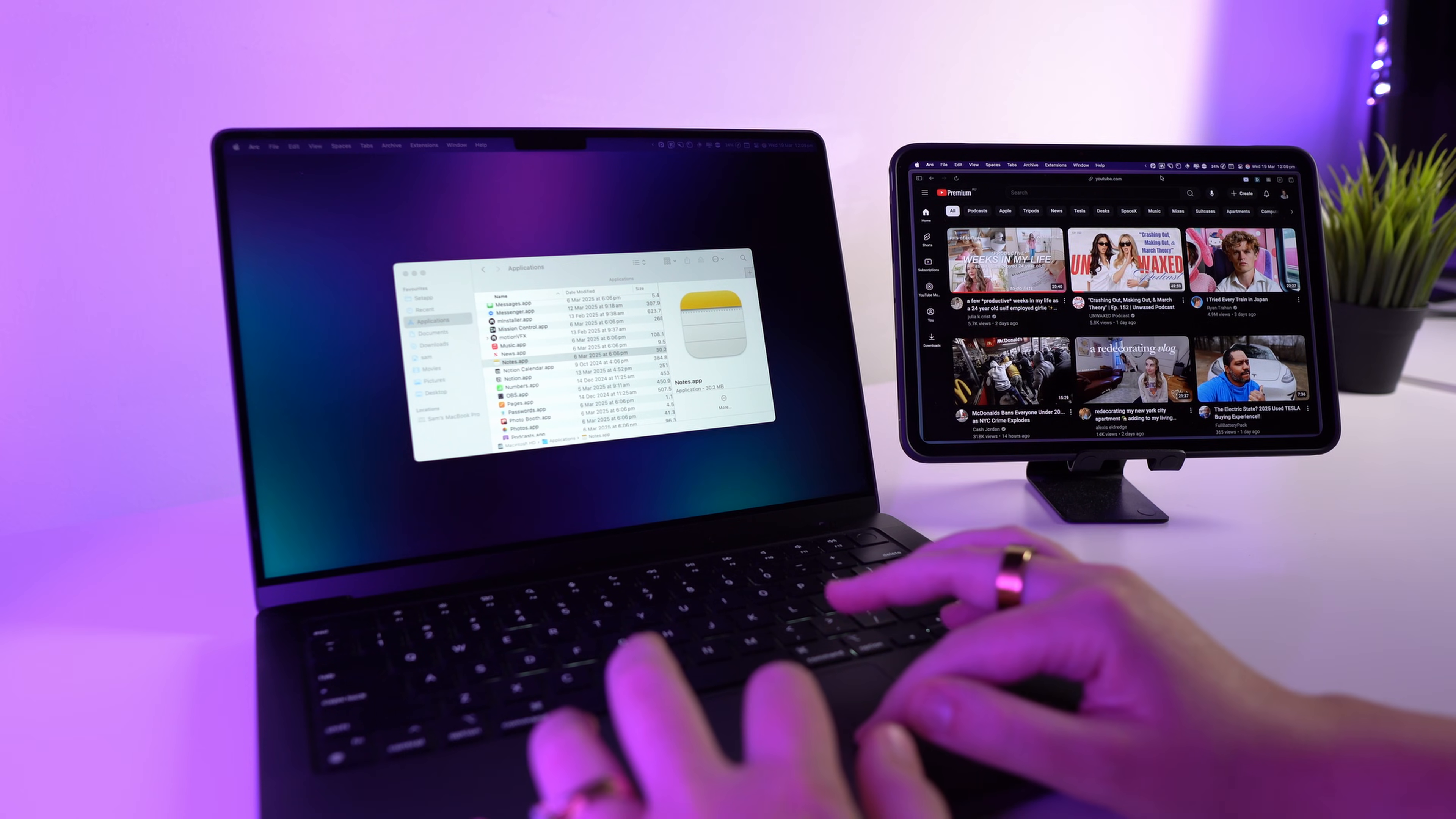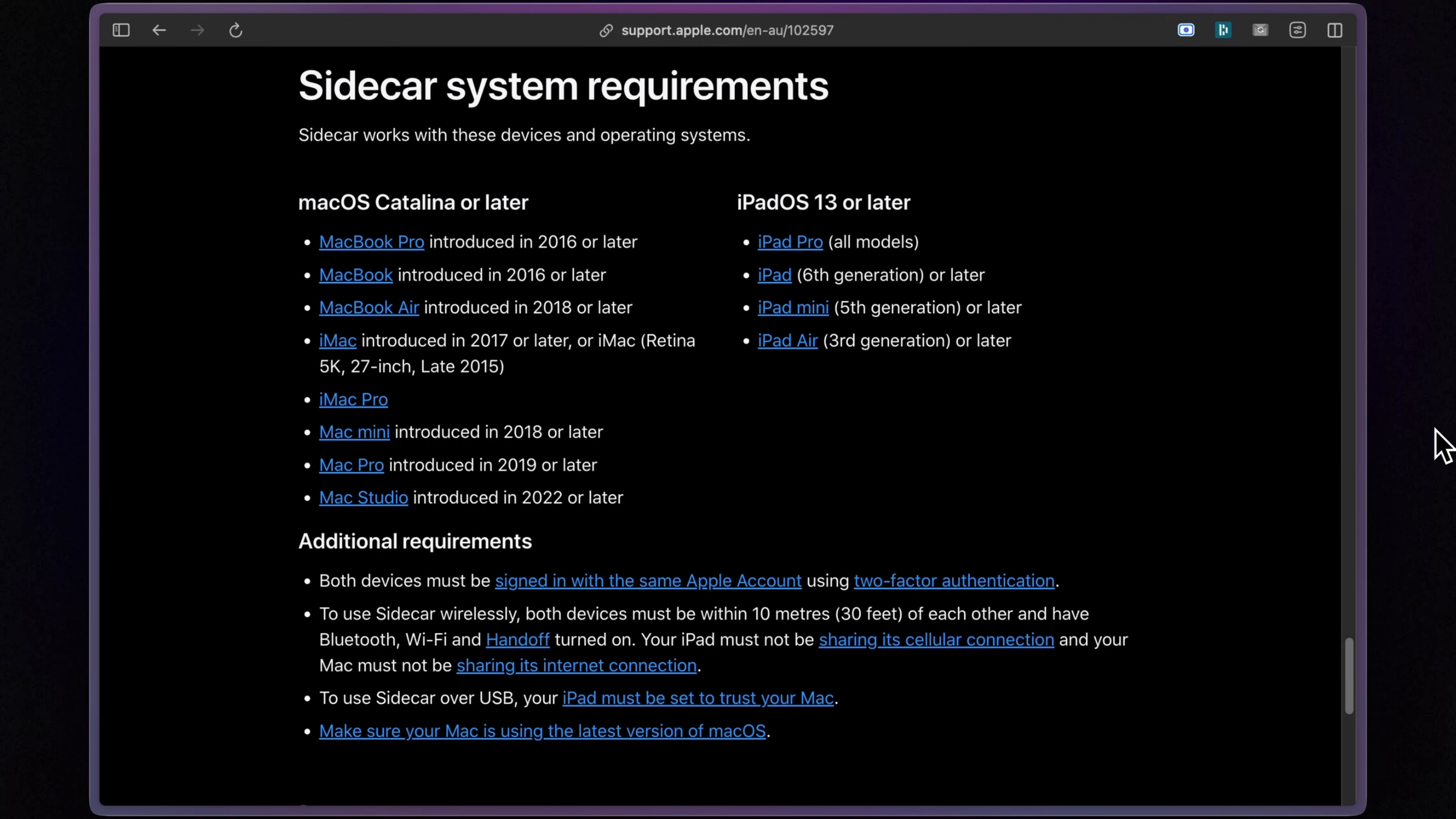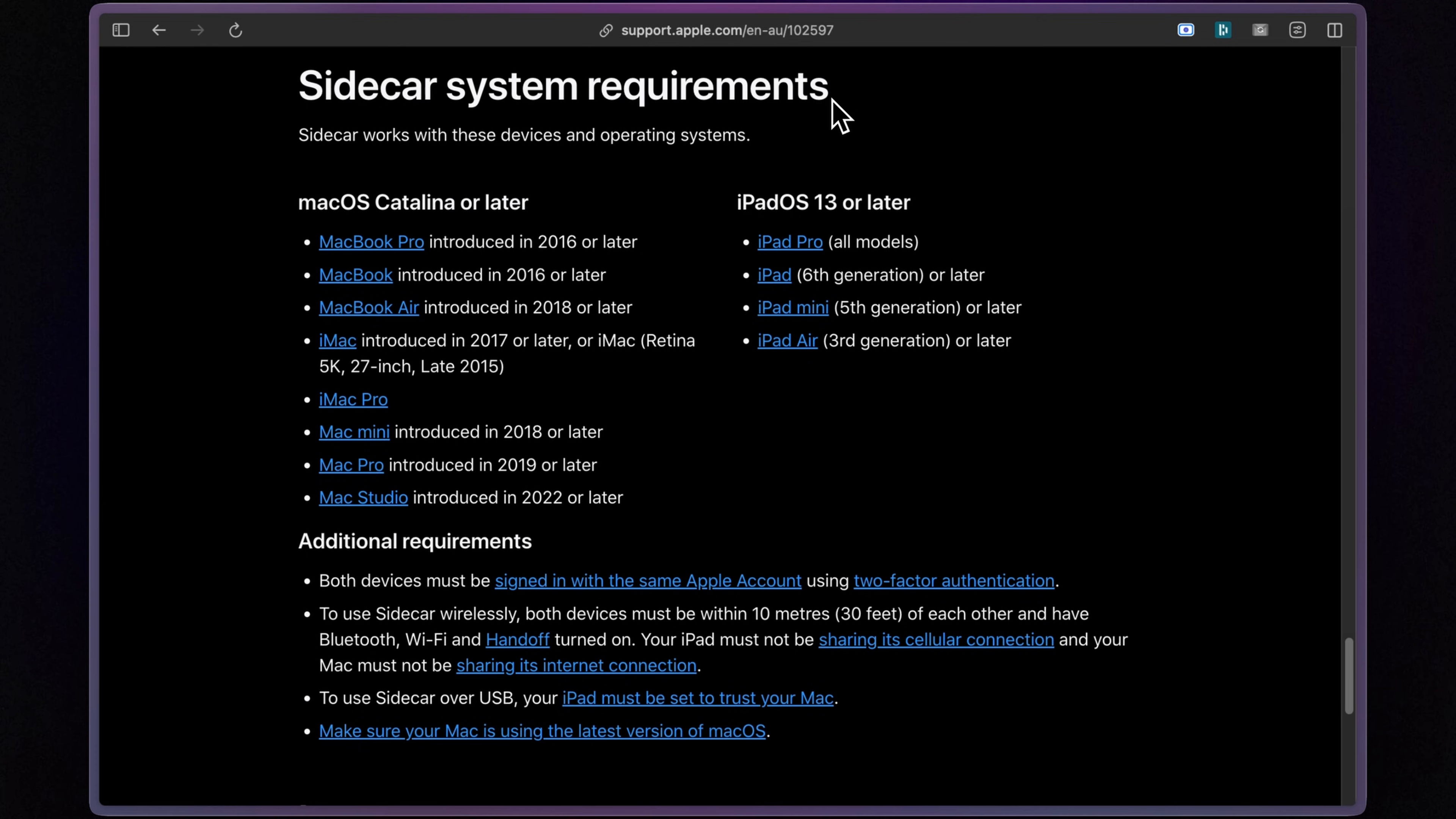Now before we jump in, there's a few things you'll need to check to make sure this is going to work for you. First, you're going to need to make sure both your Mac and your iPad support Sidecar. You can see here the system requirements for your devices. So pause if you need to check to see if your Mac and your iPad are compatible.